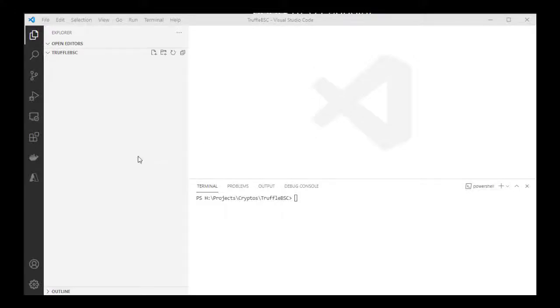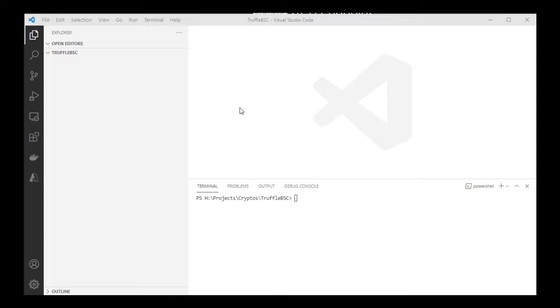Hey guys, today we're going to see how to configure Truffle to deploy smart contracts to the Binance Smart Chain network. We're going to deploy a contract to the Binance Chain and Binance Smart Chain testnet. A lot of people use Truffle, but Truffle mostly comes configured for Ethereum. Since Binance Smart Chain is also an EVM compatible network, Truffle can deploy your smart contracts there directly.